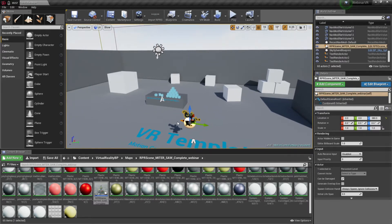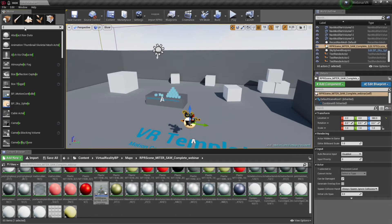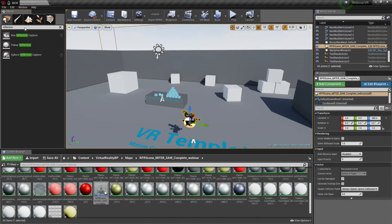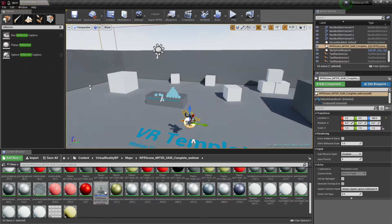The other thing that I need to do in order to light this scene properly is to add what's called a reflection map. So, when you have materials on your property that have reflective surfaces like the stainless steel and the chrome on that object, a reflection map is required in the scene.